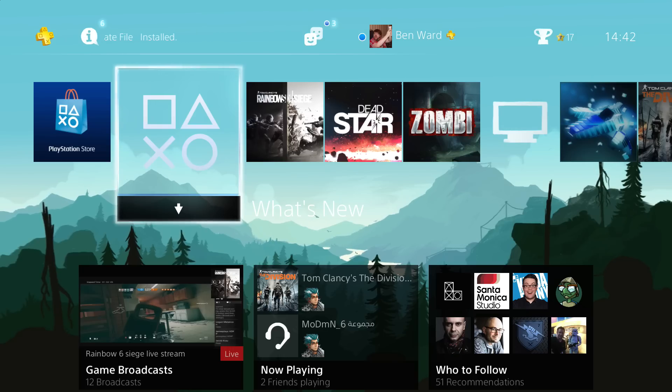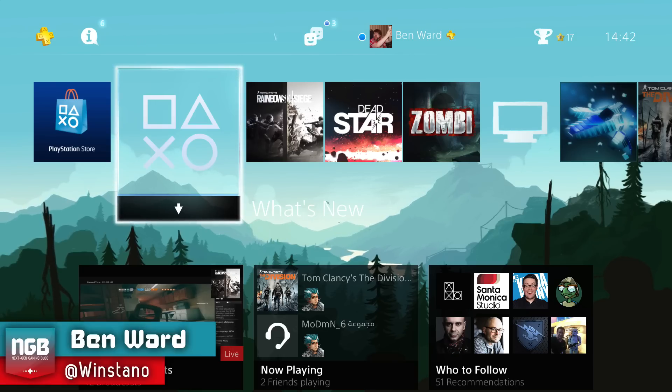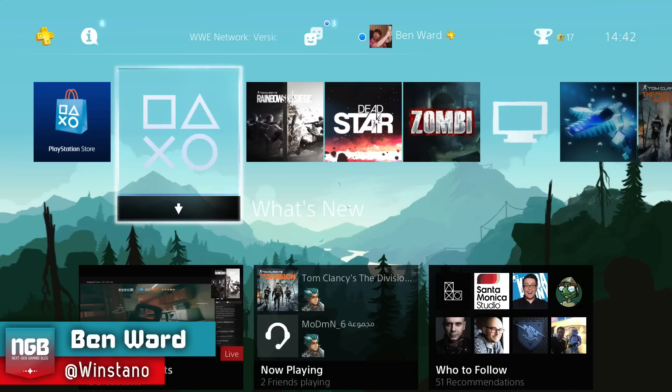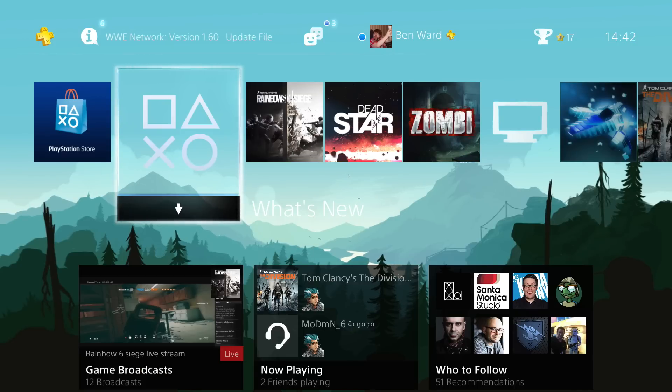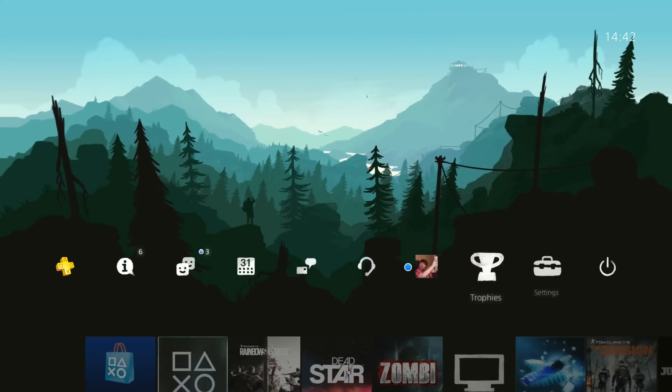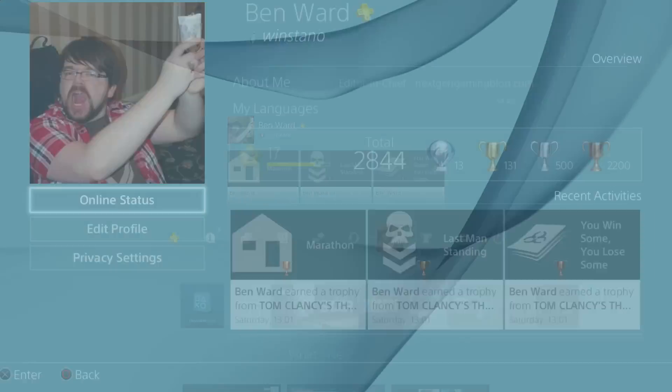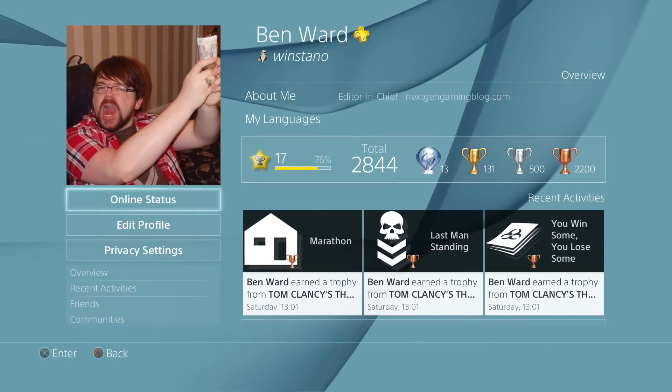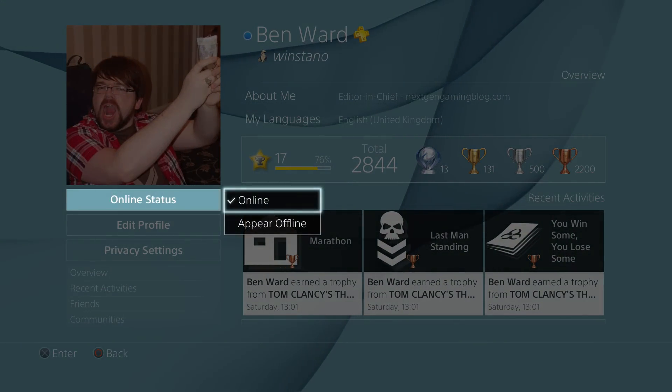Hello guys, it's Ben from NextGenGamingBlog here, and today we're going to run through the next firmware update for the PS4, which is version 3.5. There's some big features and there's one in particular that's not been noticed.